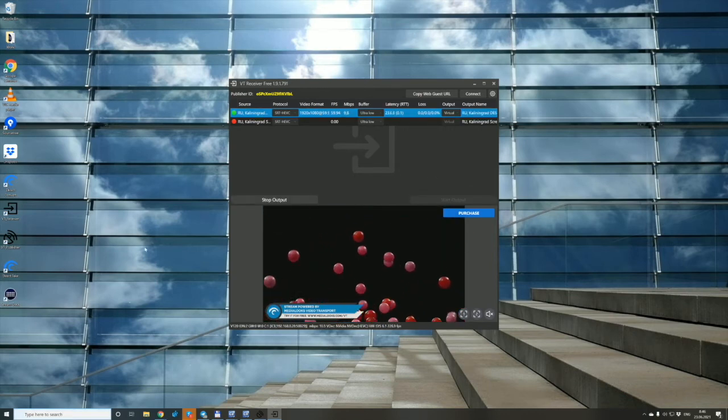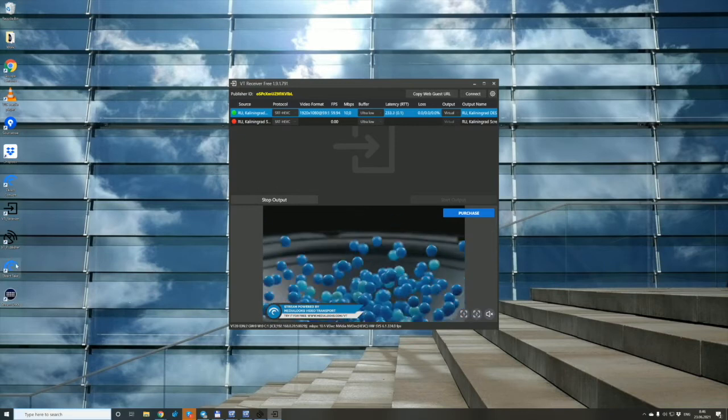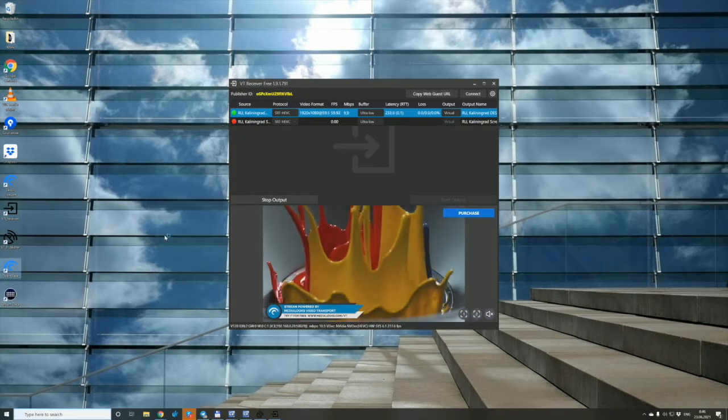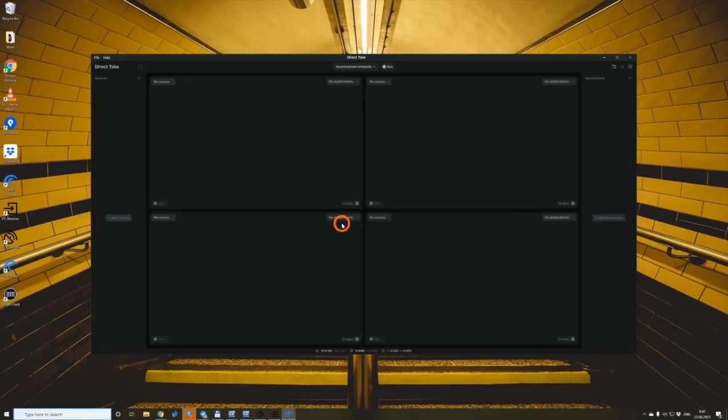The next station is DirectTake. Let's start it. Okay, here we are. It's DirectTake and we go to the sources.